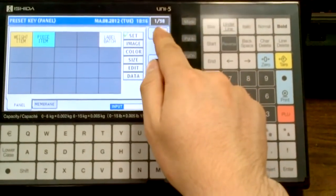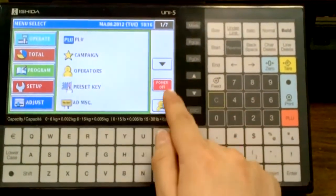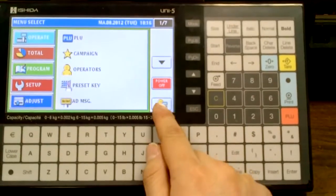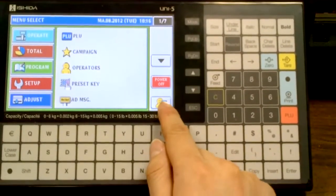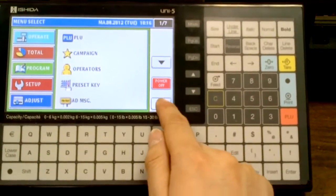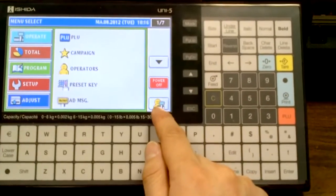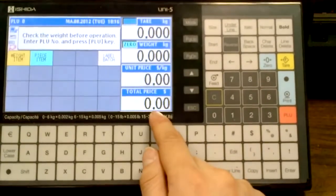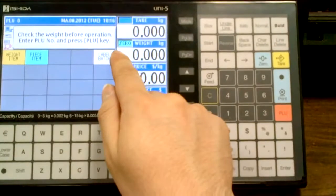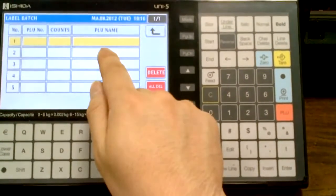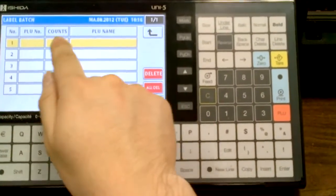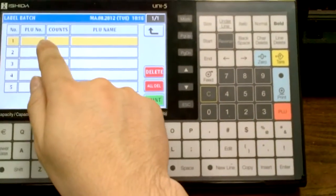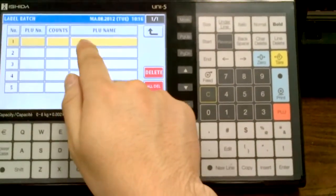To test this, we'll exit out, click on this guide to go back to the operation mode. When we touch label batch, it asks us for PLU numbers, counts, and PLU names.